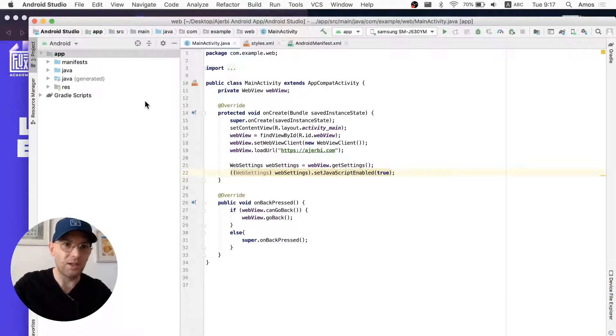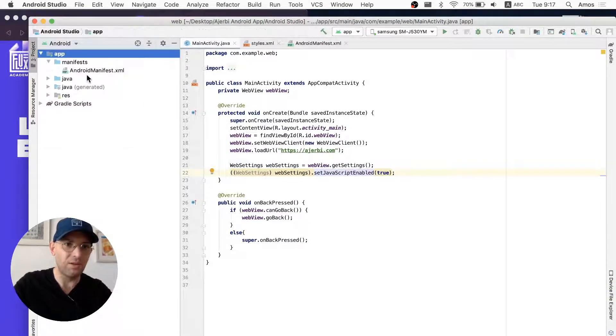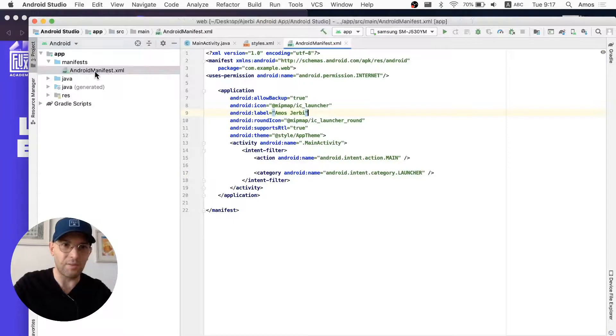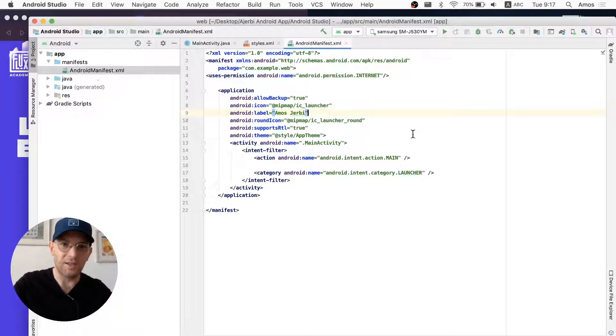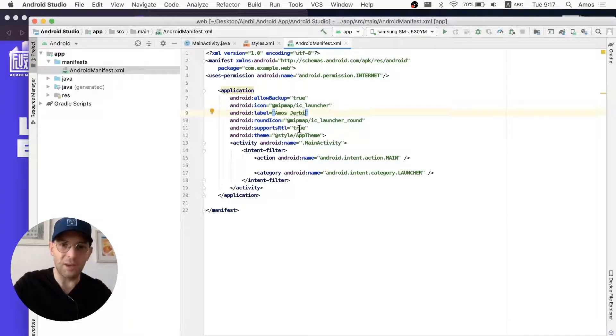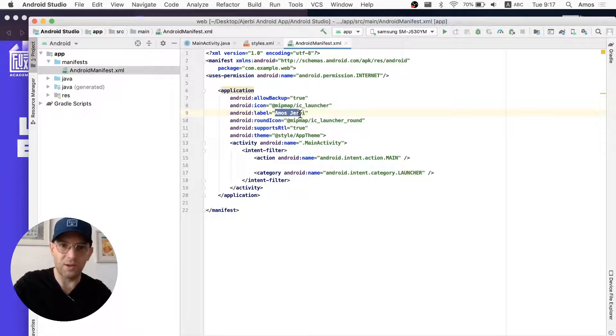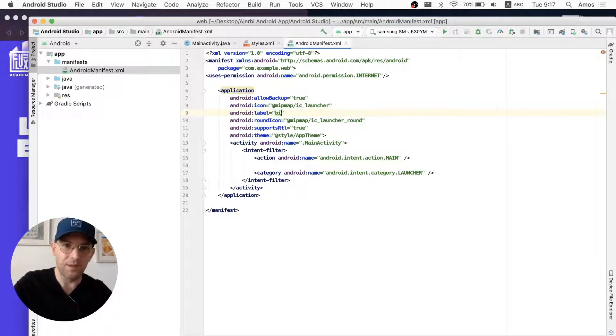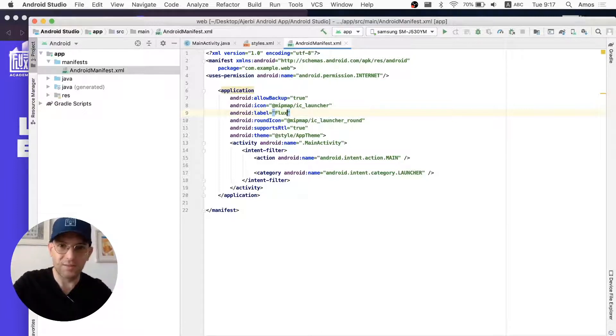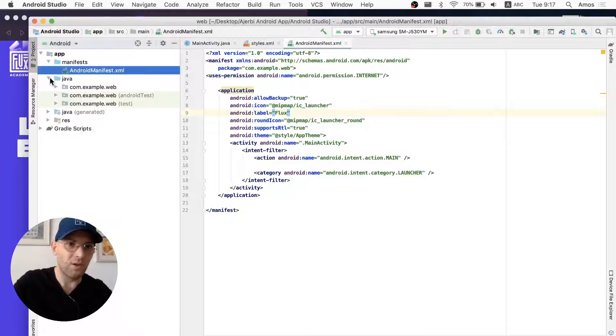So, what you're going to do now is go to manifest folder, Android manifest XML, and then you're going to see Android label. And Android label is basically the name of the application itself. And I'll be changing it from Amos Jerby, which is my name, to, let's say, Flux. Pretty straightforward.